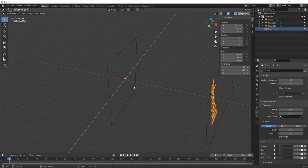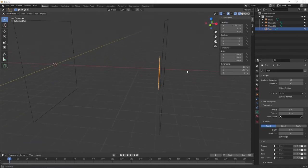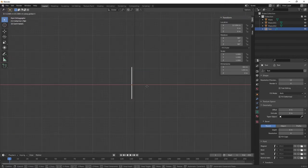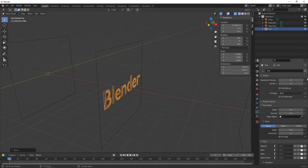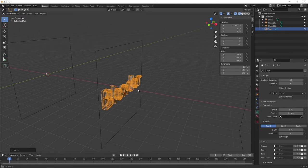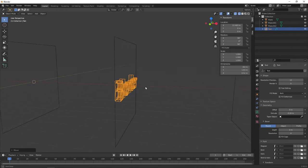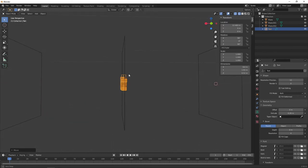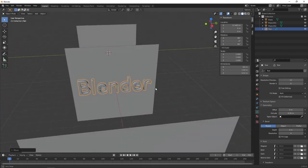We're going to use this text to extrude a hole in the stencil plane. Go to the side view, press G and X to align the text to the center of that plane. We want to extrude the text a little bit so it overlaps the plane perfectly on both sides, which will create a hole. Switch to Shaded mode and you can see it's intersecting the plane.